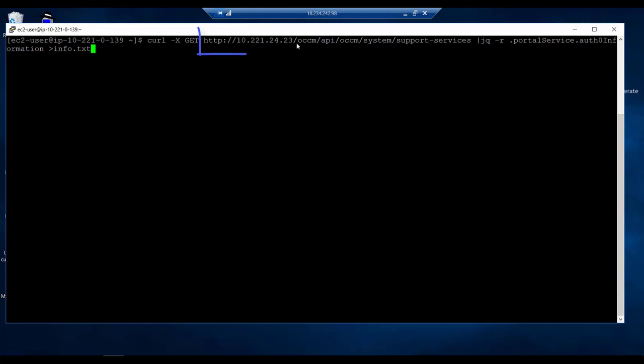Note that the IP address you see here is the Cloud Manager private IP address. It is referencing the same Cloud Manager that we were referencing with a public IP address.